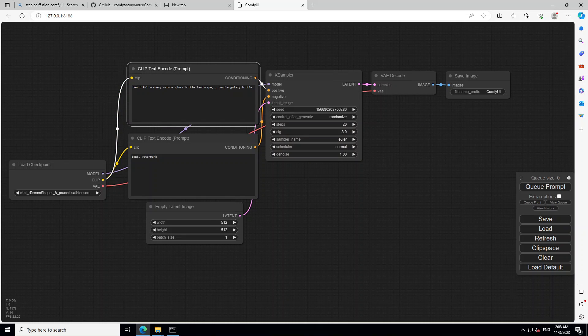If you look into the browser, it has opened this ComfyUI on your local system on the default host. Now let me give you a very quick overview of ComfyUI. So you see that we have this load checkpoint on the left and then clip text encode, clip text encode prompt and these boxes. These boxes are called as node.